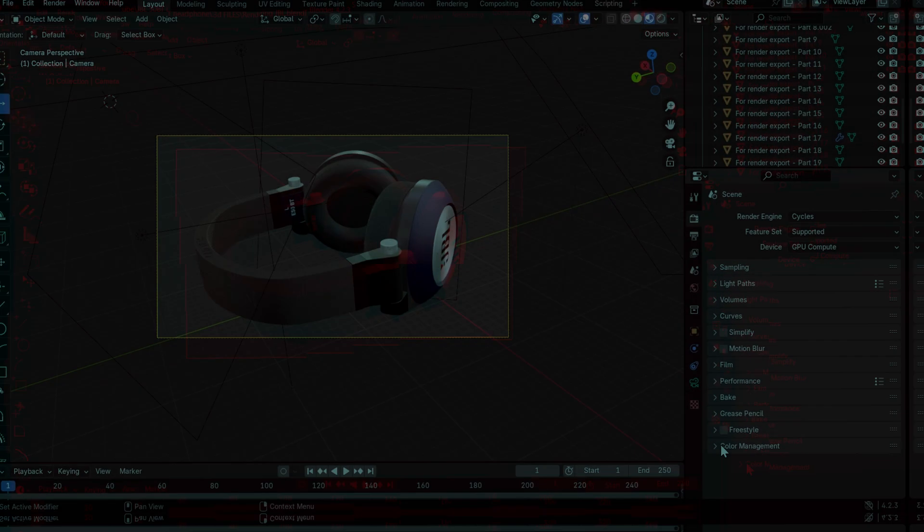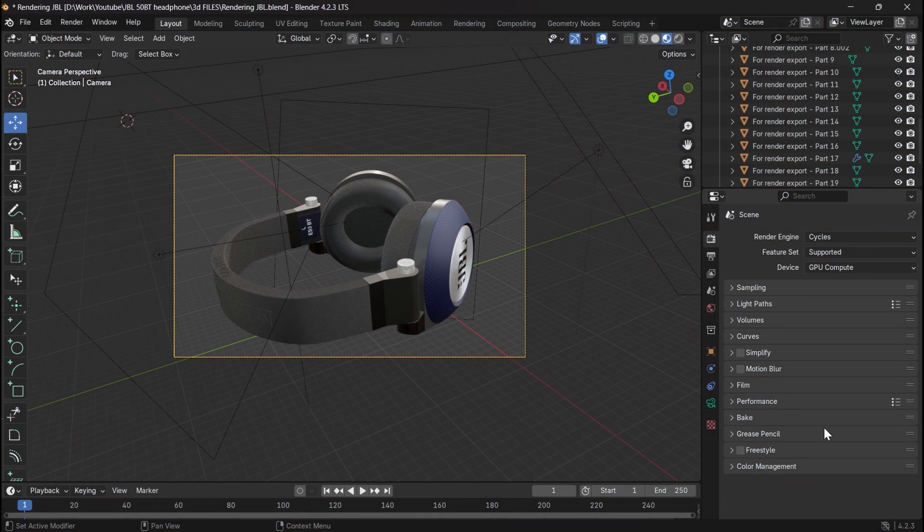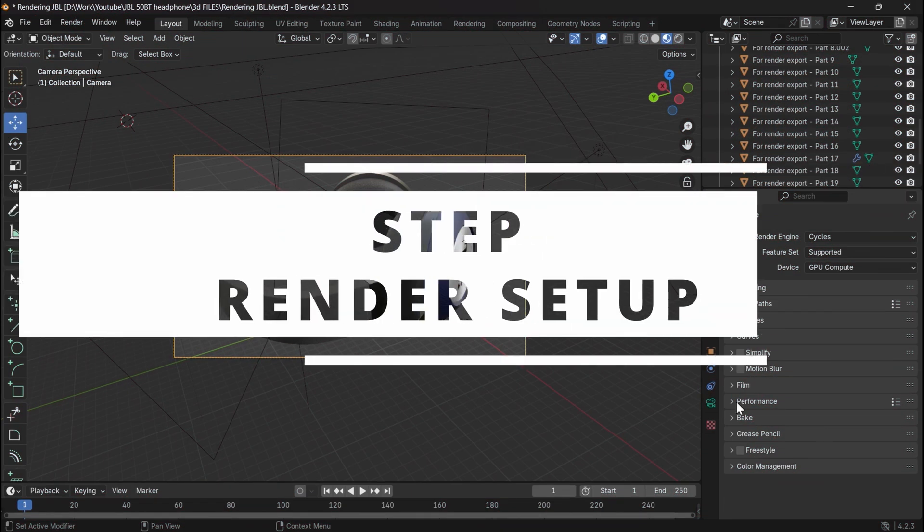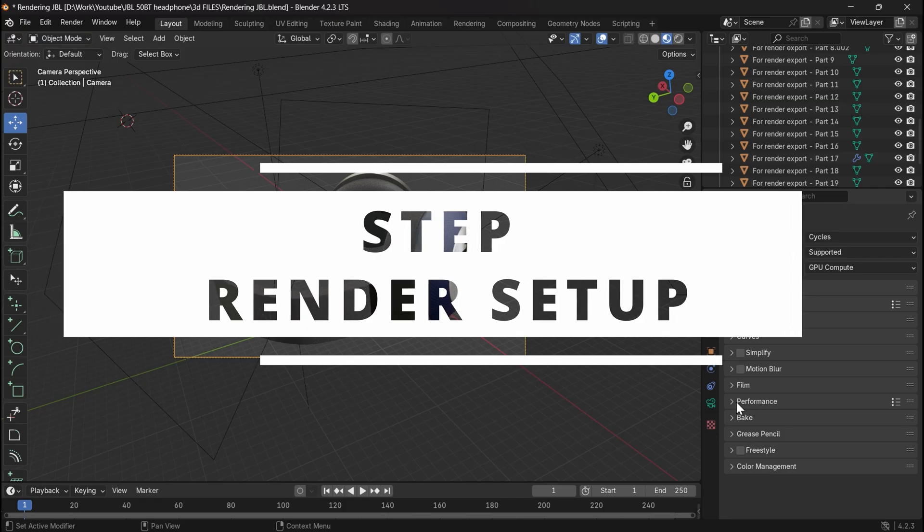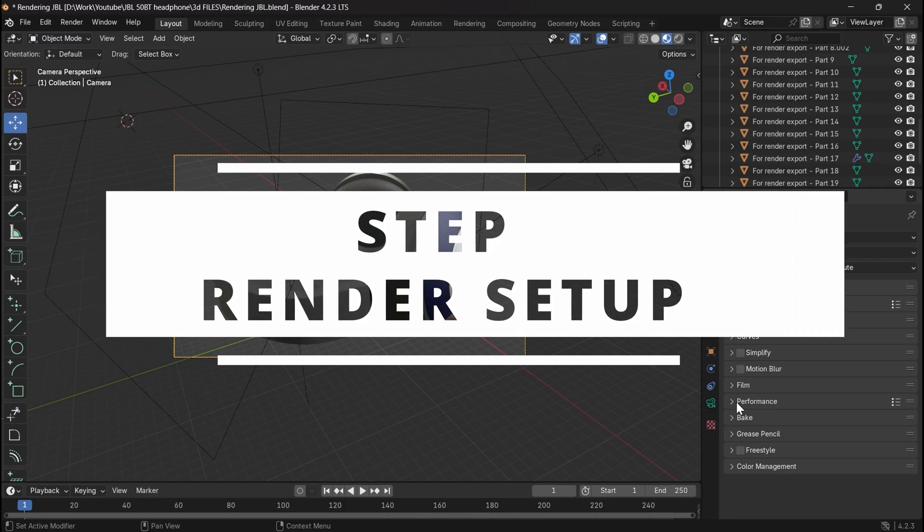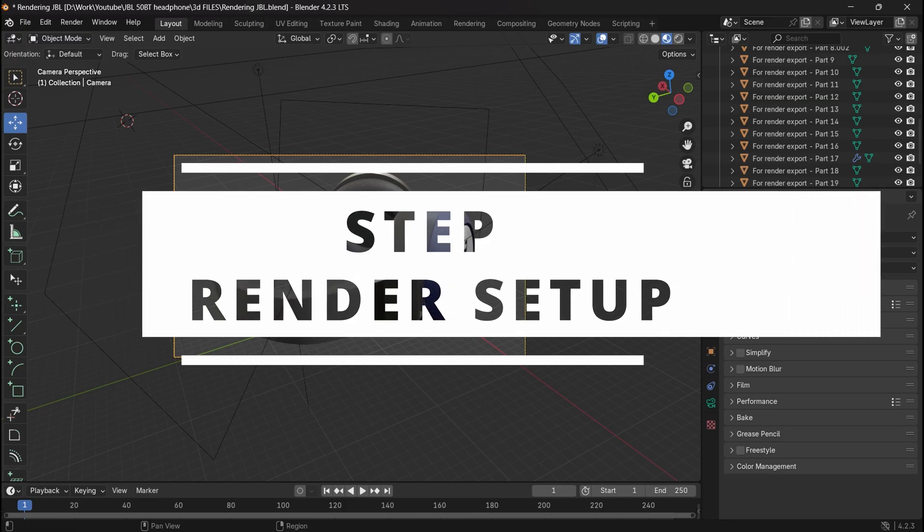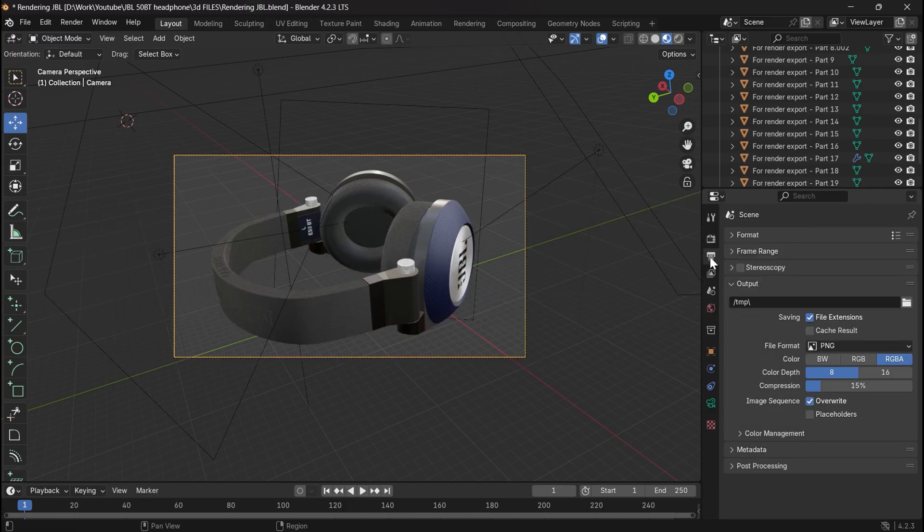The last step before rendering, do some render setup. Here are the most important things to look at.